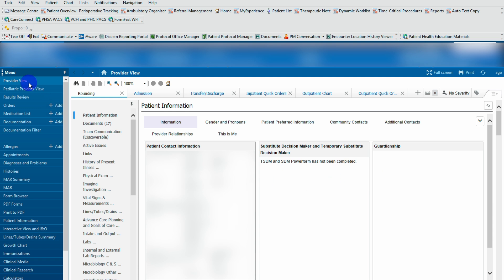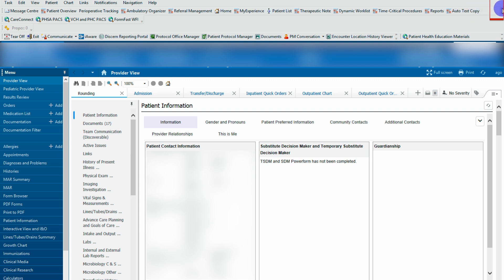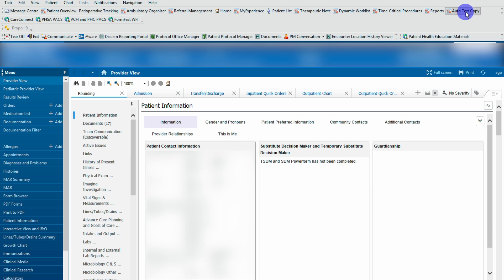We've navigated to the patient's chart. You can see in the general provider view at the top bar, there's auto text copy. If you don't see it here, you can click on these dots. Sometimes it's hidden in here. If you maximize your screen, you're probably going to see it. Click on it.